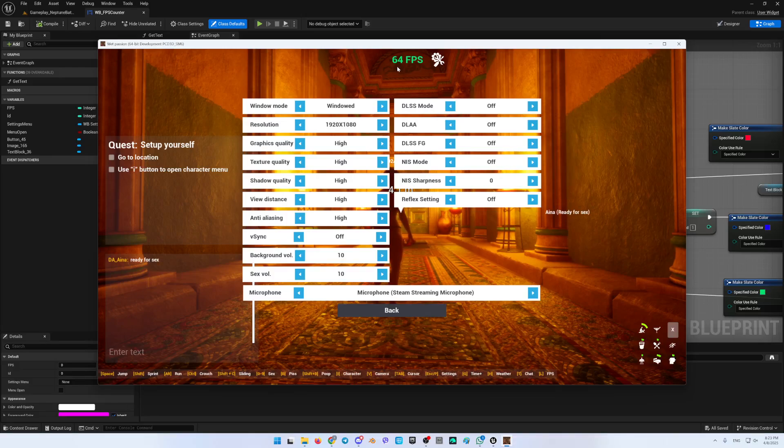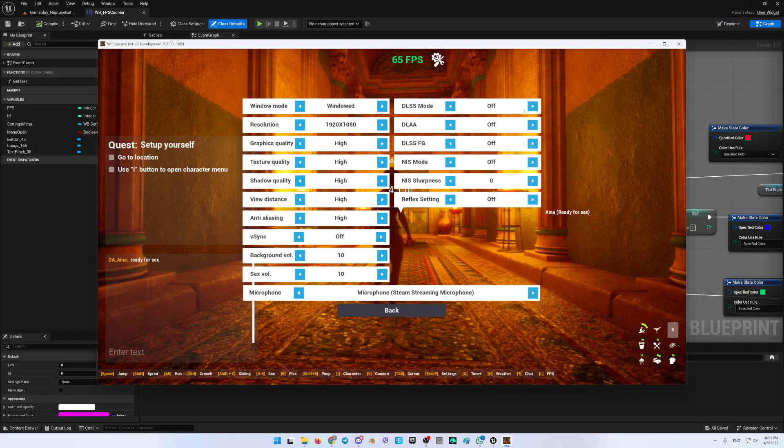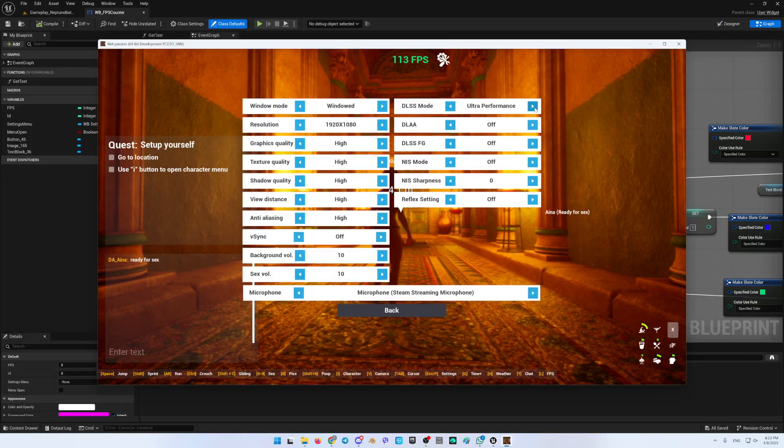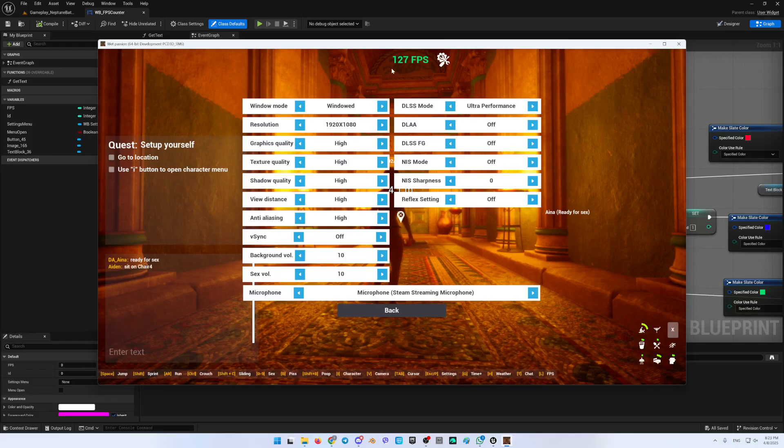As you can see my default FPS is 64. First of all, I will start the DLSS mode. I will change this to Ultra Performance. We are going over here and you can see it is double already.